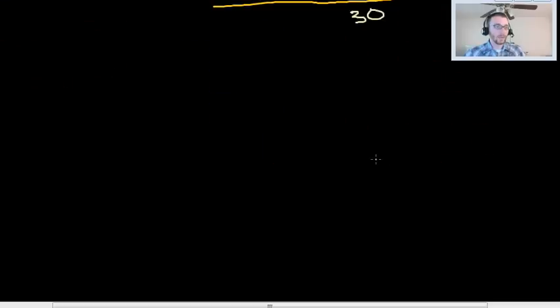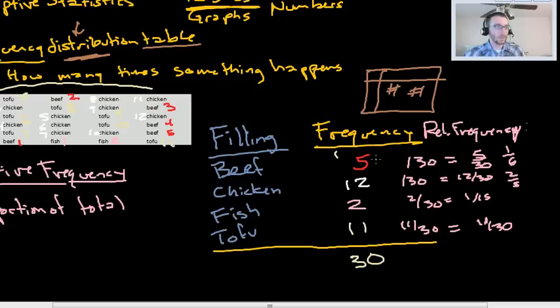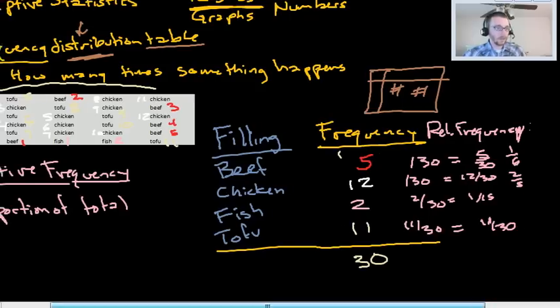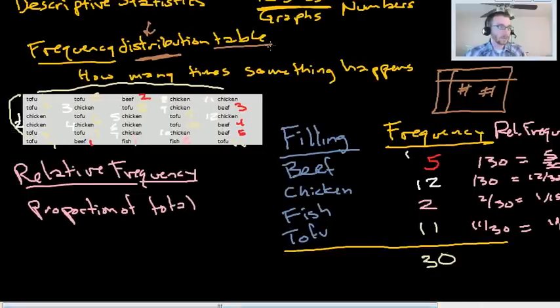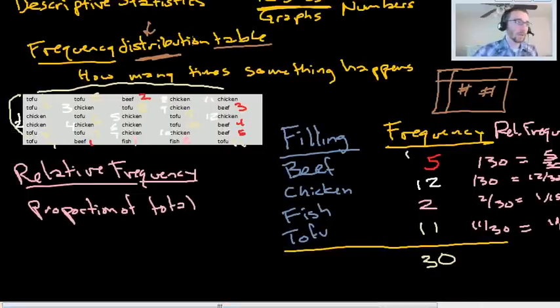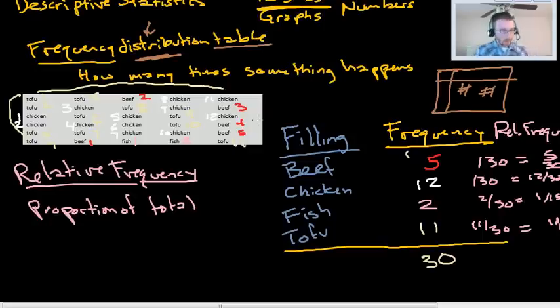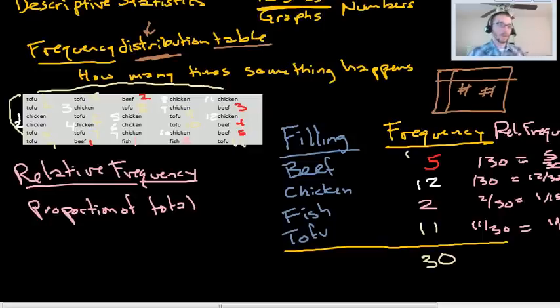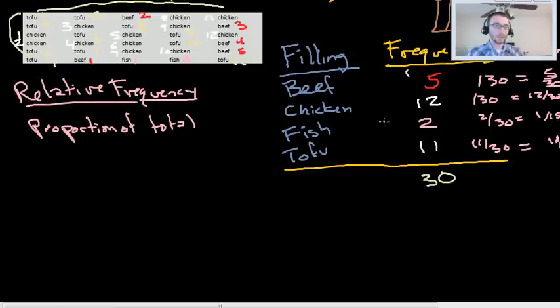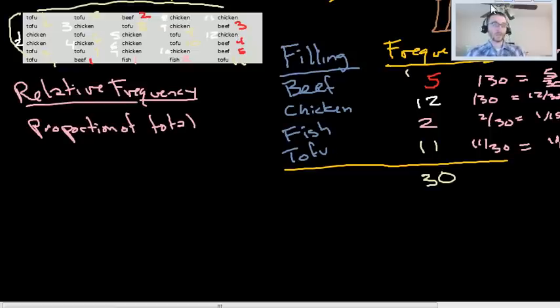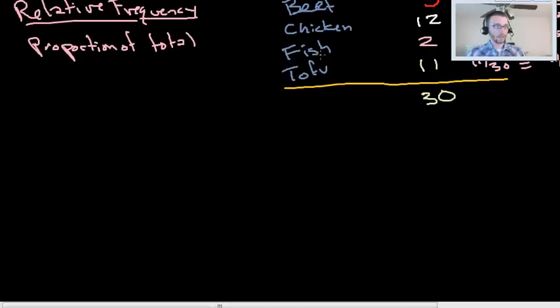All right, hey guys, hope everybody's doing well. Picking up kind of where we left off, we're talking about descriptive statistics, tables, graphs, and numbers. We just talked about frequency distribution tables, which are about how many times something happens. Next we're going to use the table to try to see the data and get an idea for what our customers like, what the data look like.